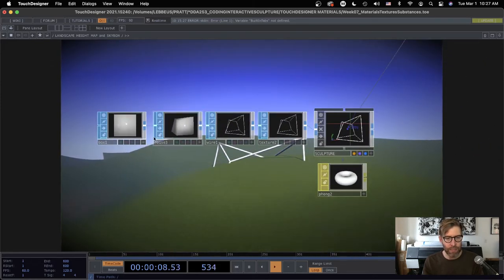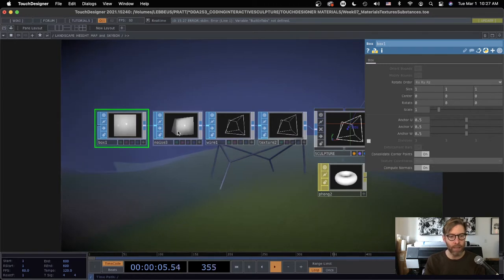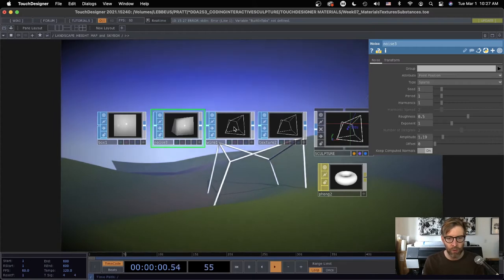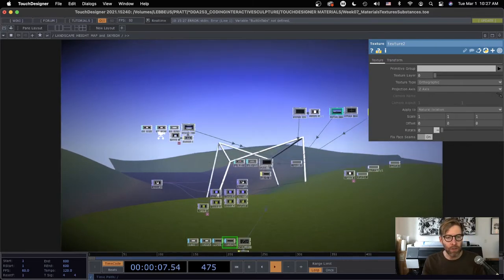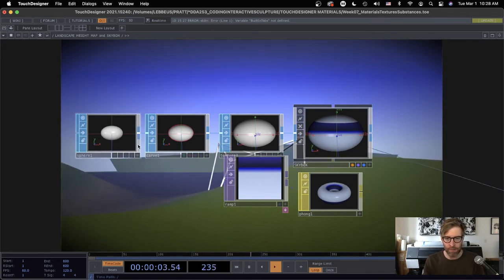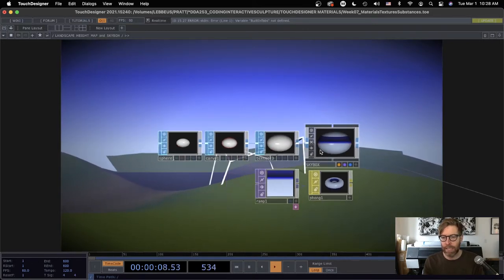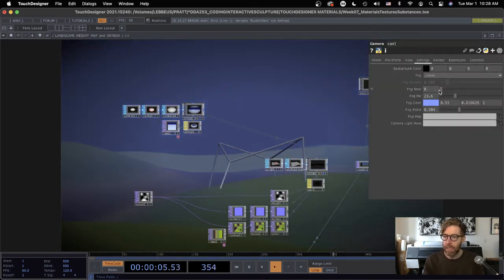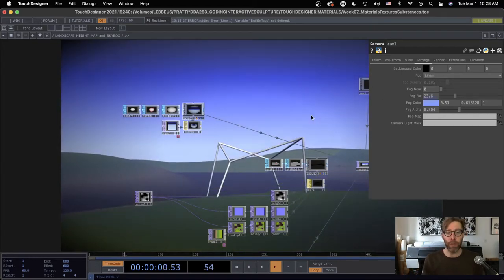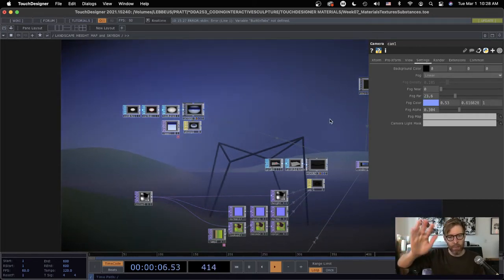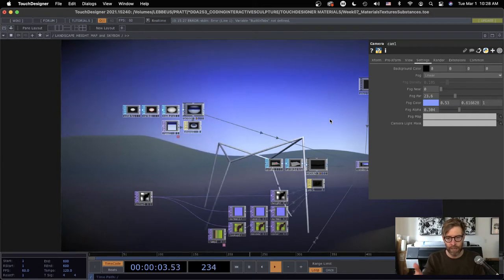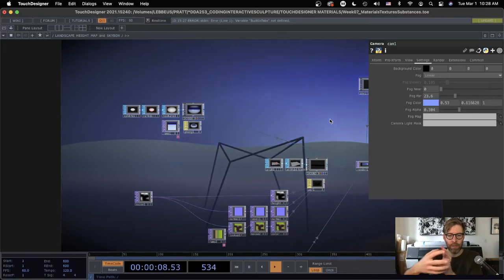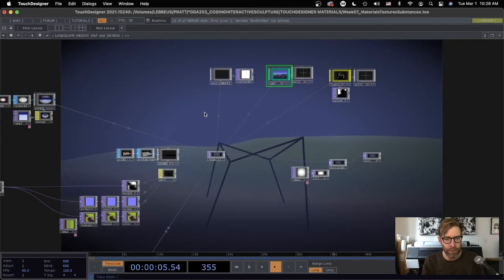This kind of sculptural thing, that's the same as what I had done before. It's a box to noise, the box consolidating corner points, which creates a different connection between the corners when you go through noise, wire, and texture. And then also a new trick, which I did not do before, is creating a skybox. So we'll recreate this and talk a little bit about how this is handy.